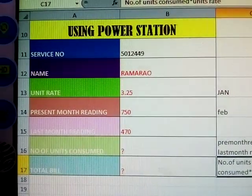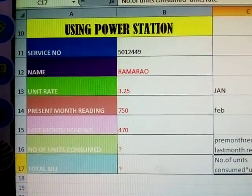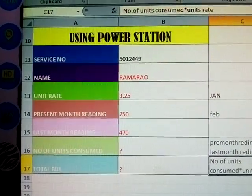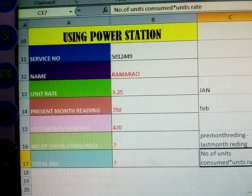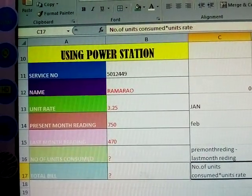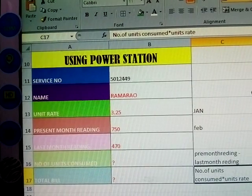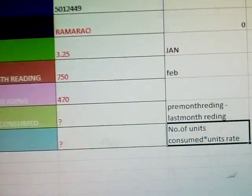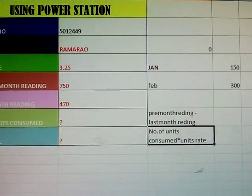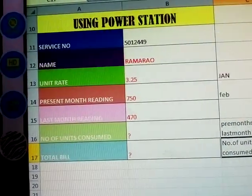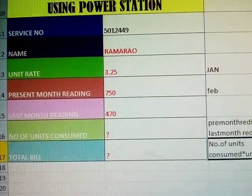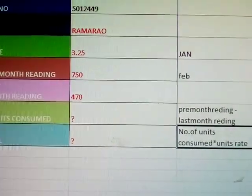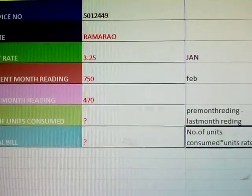Okay, for this one person we have last month reading and present month reading. Now, what are we calculating here? Number of units consumed. How to calculate number of units consumed: present month reading minus last month reading. Then total bill: number of units consumed multiplied by unit rate.